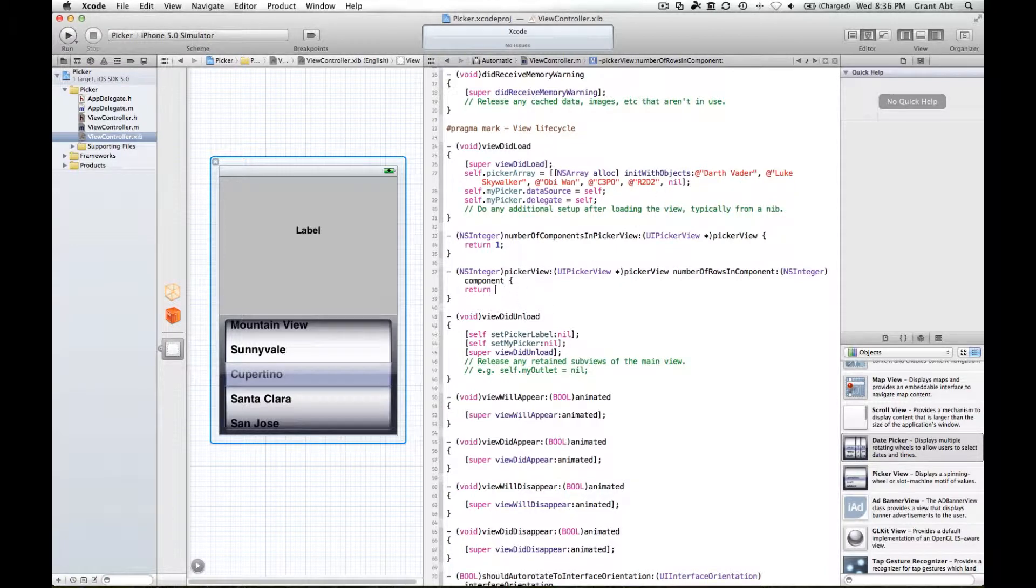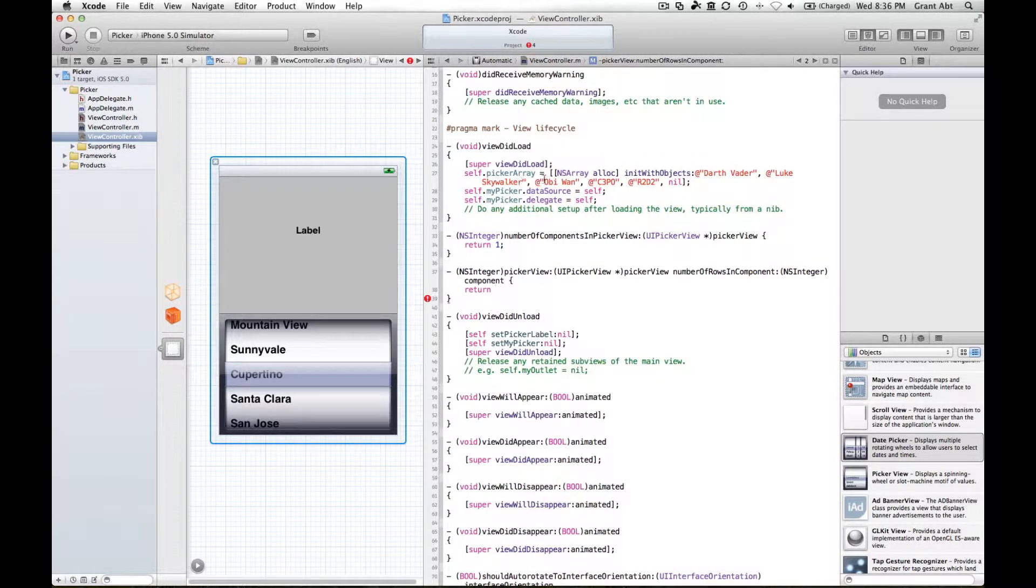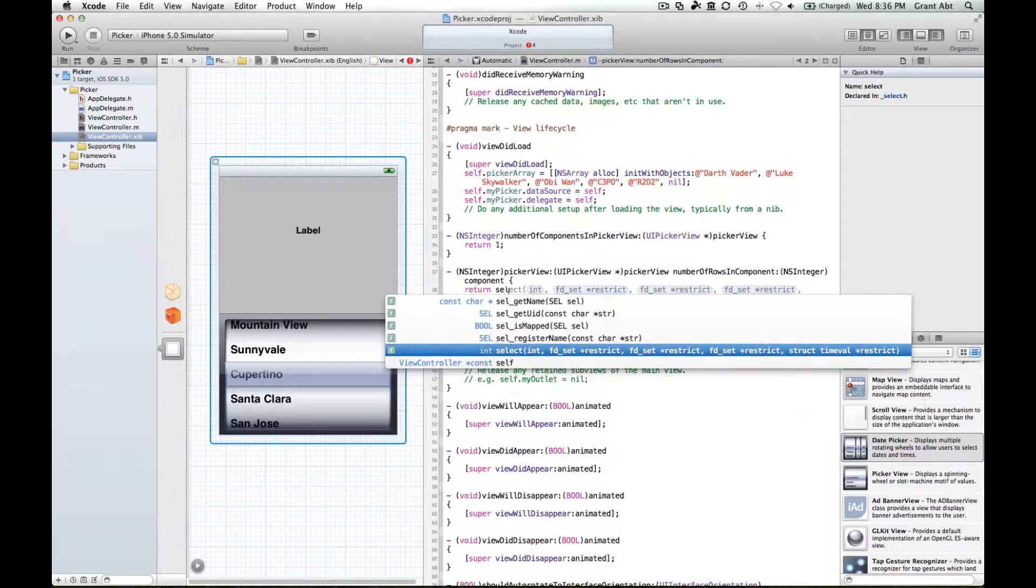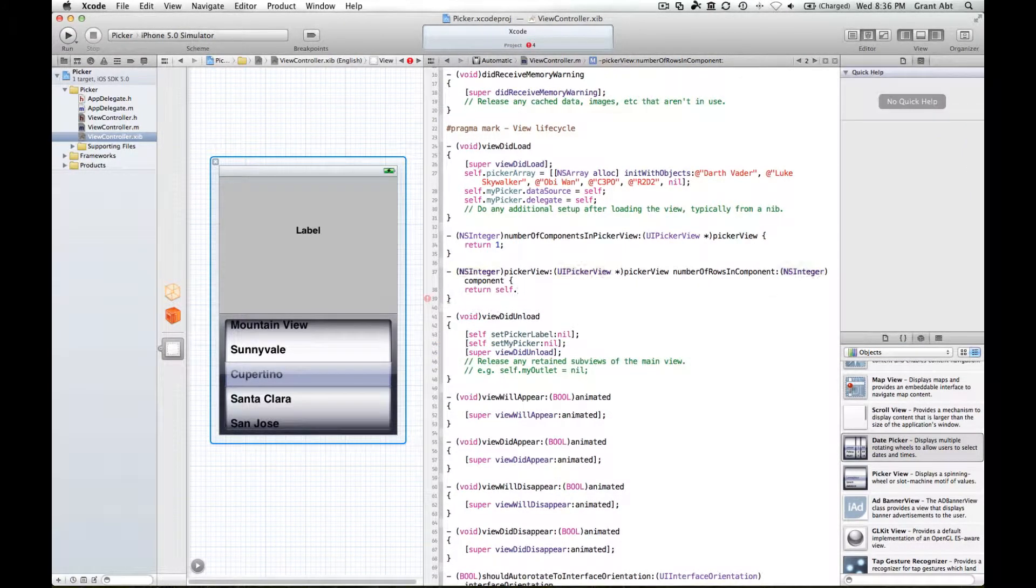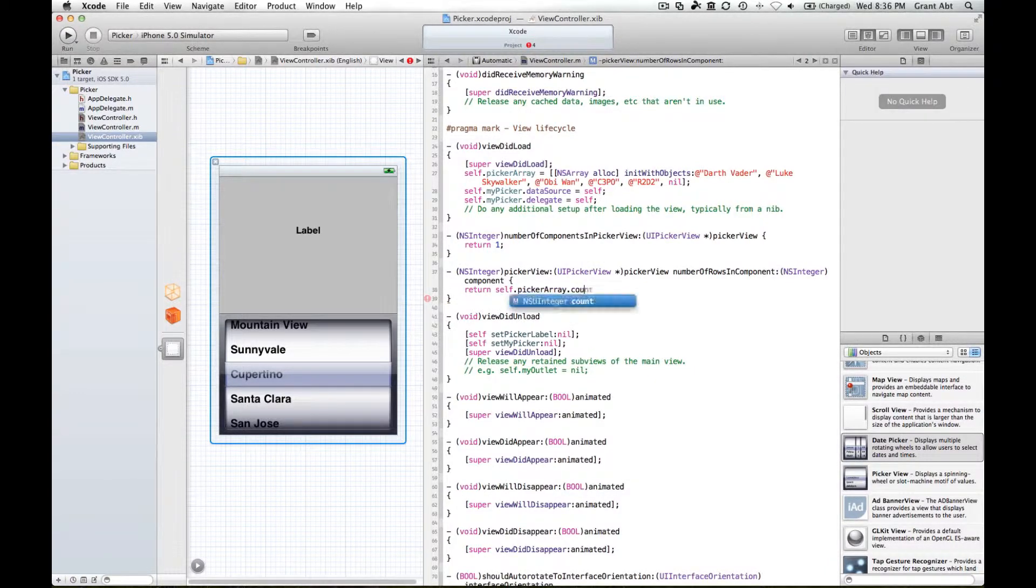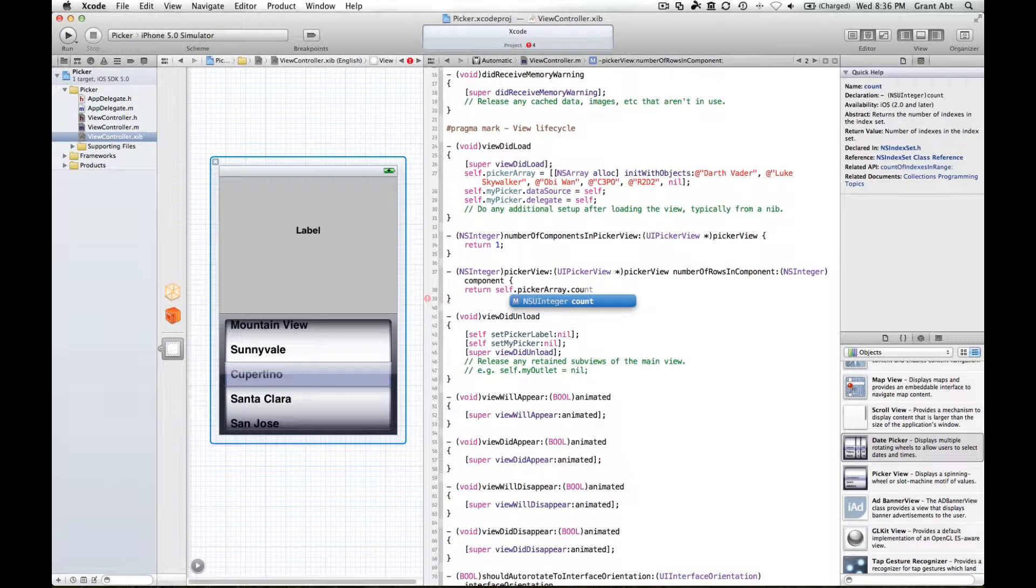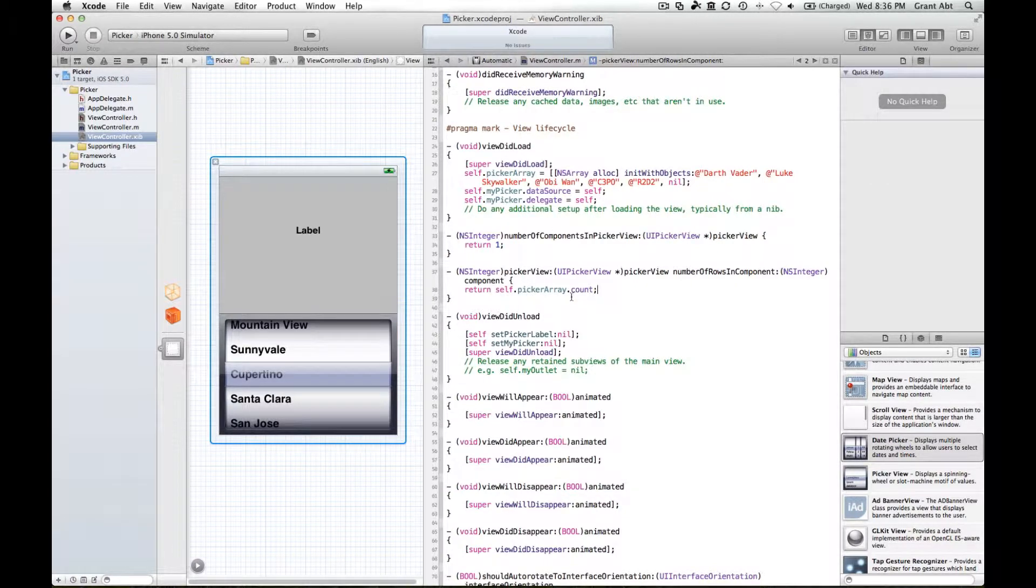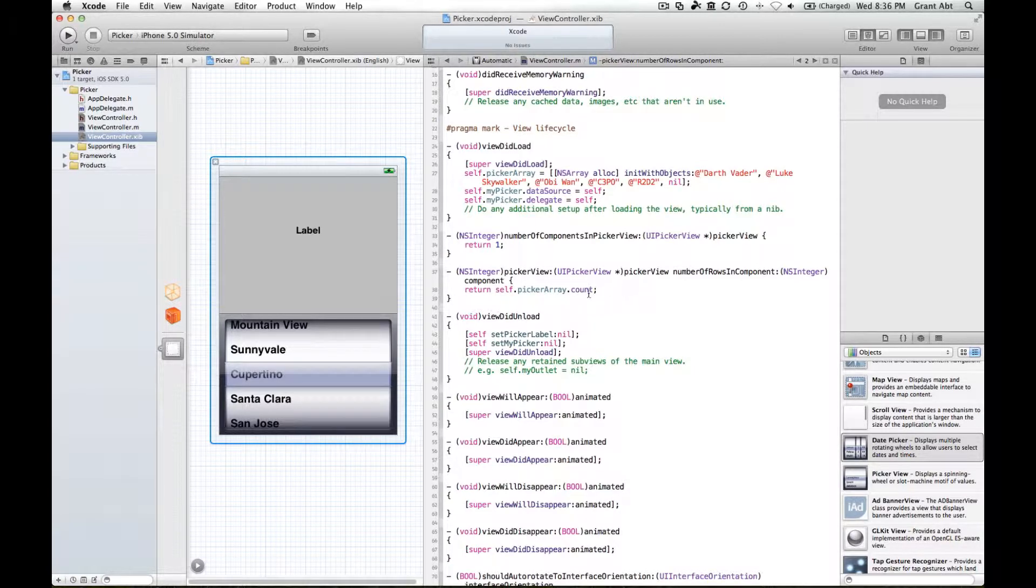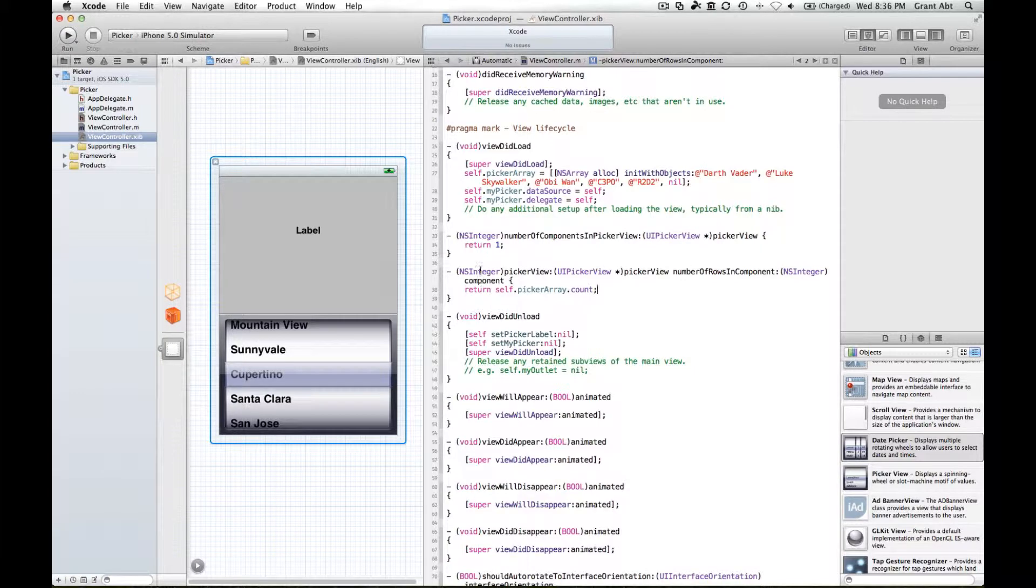We can just make reference to the number of objects in the picker array. All we have to do is say self dot picker array dot count. That's a property of ns array, this method called account, so it will count the number of objects in our picker array and return that as a whole number.